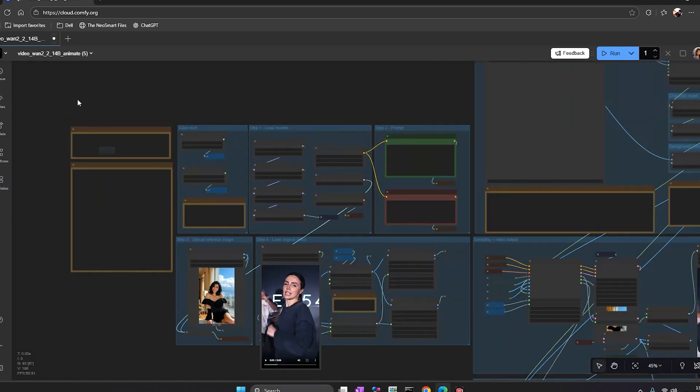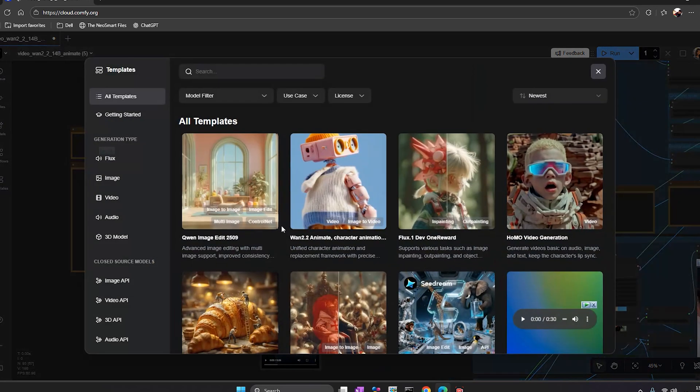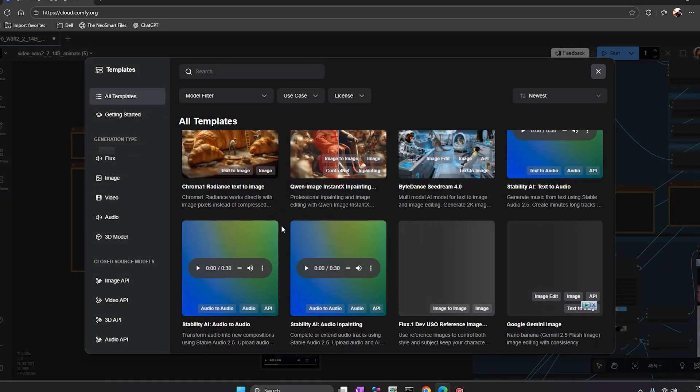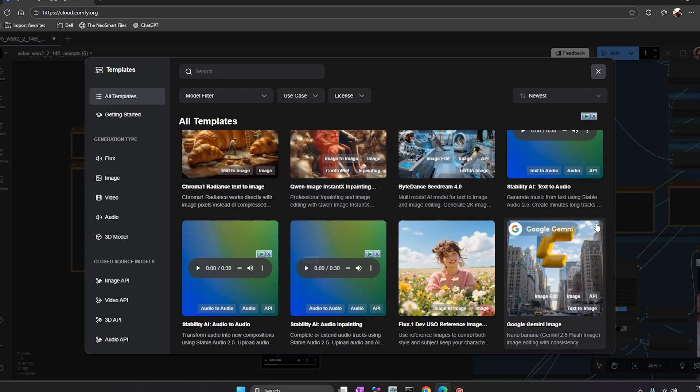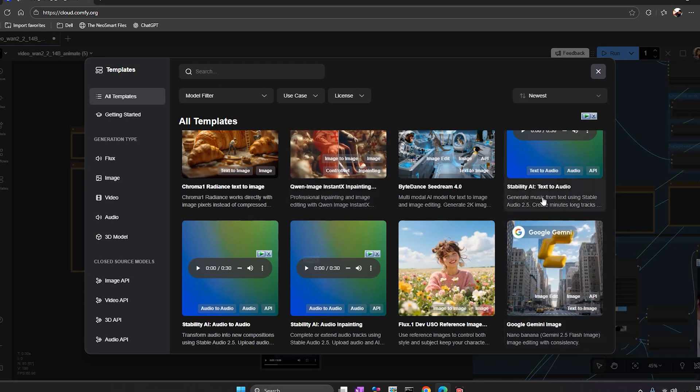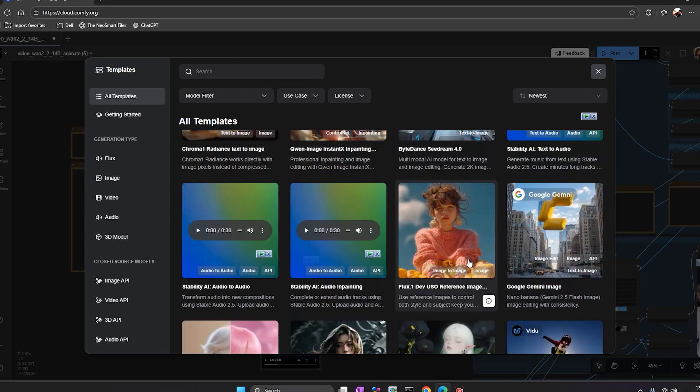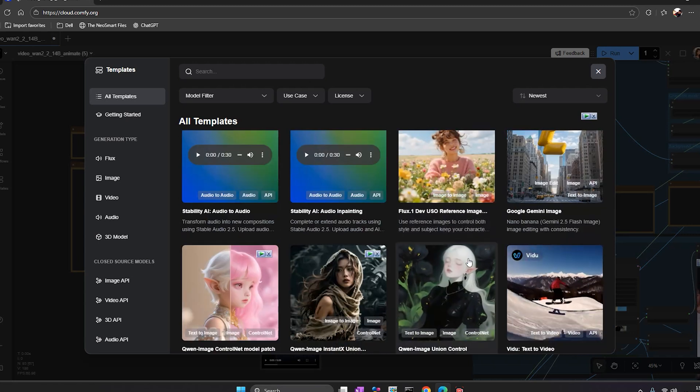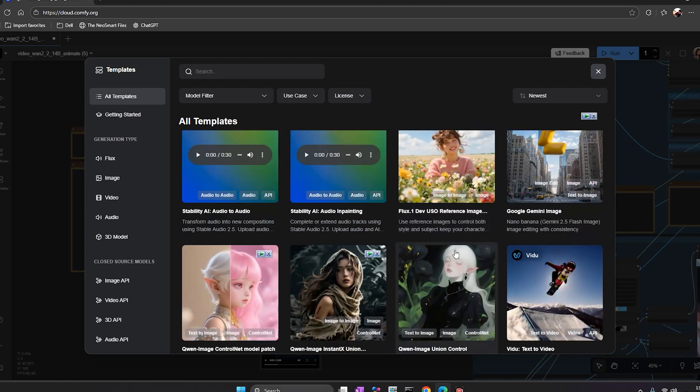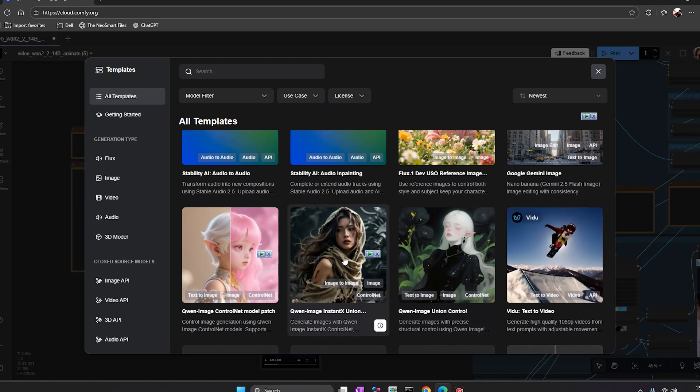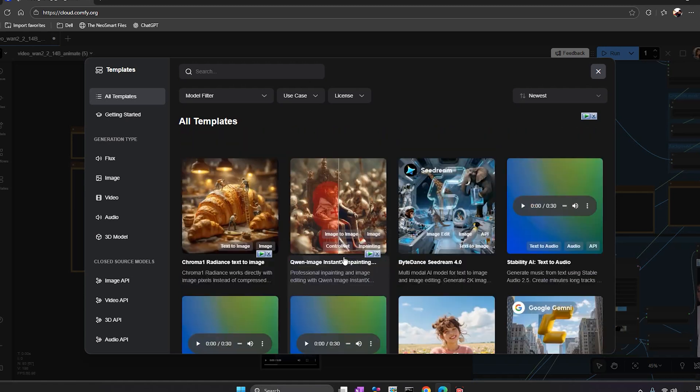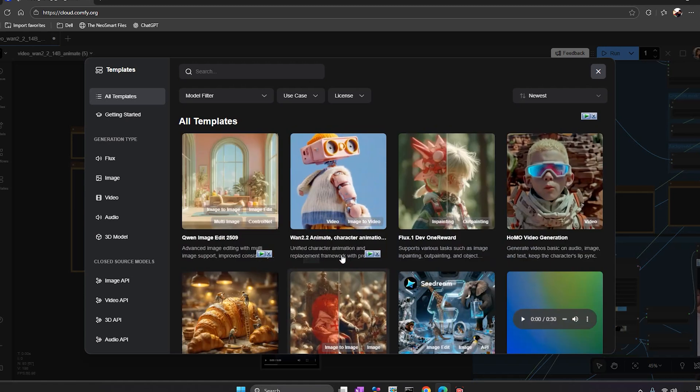On the left side, you'll find templates, files, and workflows. Each template already has all the correct models linked. You can pick image edit, animate, depth map, LoRa test, anything you want.